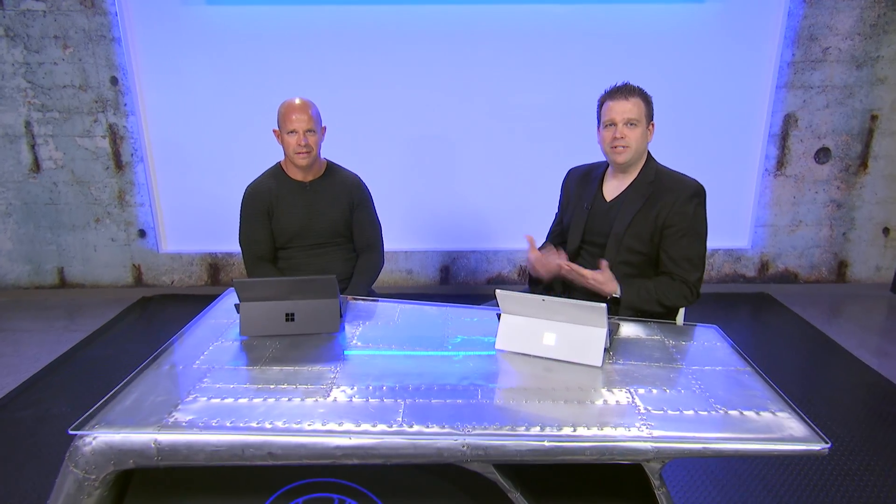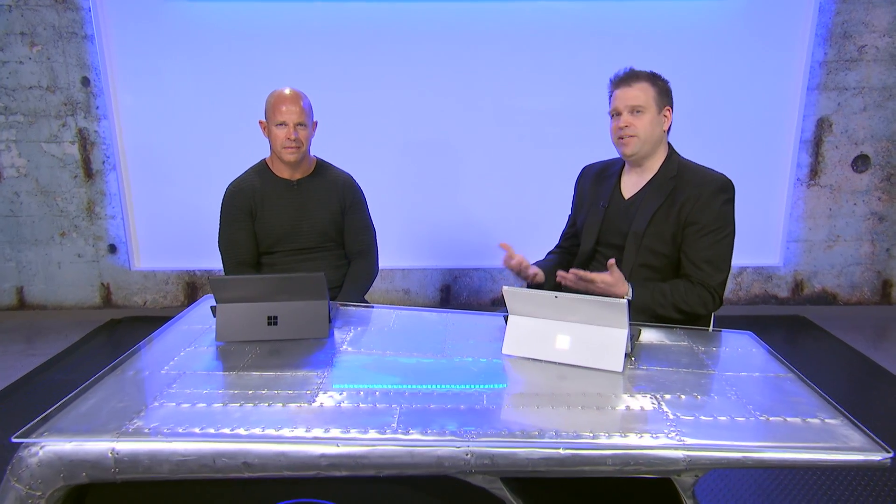I'm joined once again by Brad Anderson, CVP at Microsoft. Welcome back. It's great to be here. I love Mechanics. Thank you. So, device experience and management is a space that continues to evolve, and there are really more options than ever to work from anywhere. What are we doing to make it easier to support and secure the best productivity experience on any device?